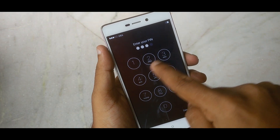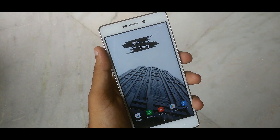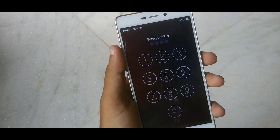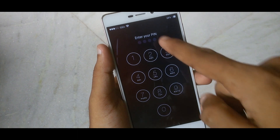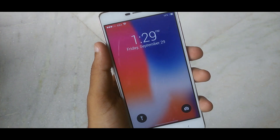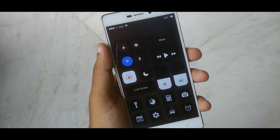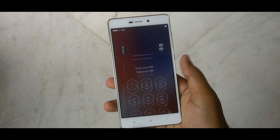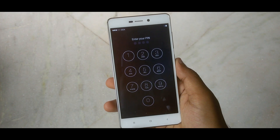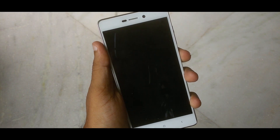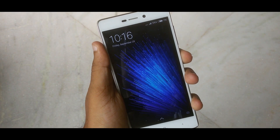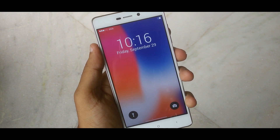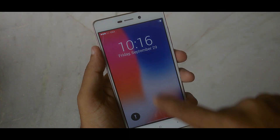Hey, this is Devasis from Android Koji, and in this video I will show you how to get the iPhone X style lockscreen on your Android device. Before we get into this video, make sure you subscribe to my channel and hit the little bell icon so you get notified whenever I upload a video.